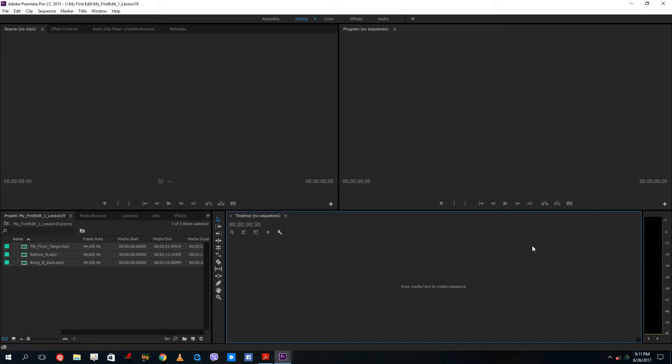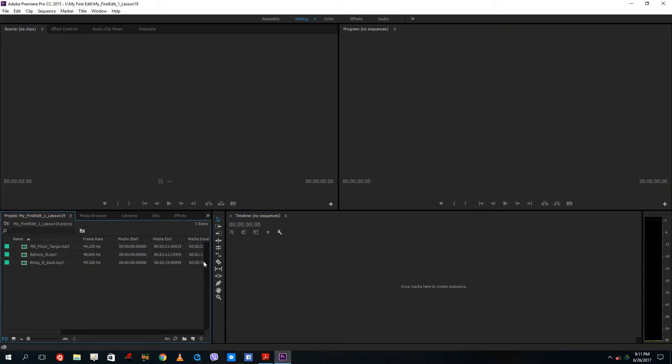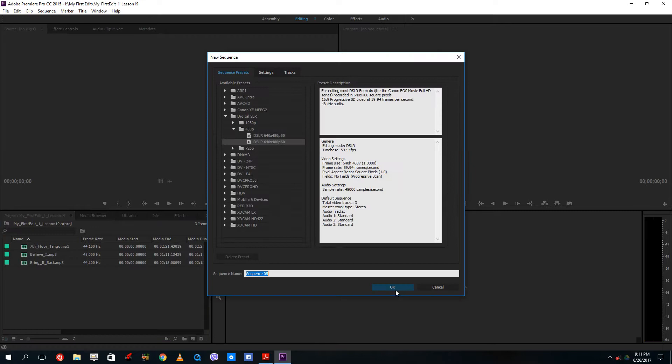Hello YouTube and welcome to lesson 19 of the Adobe Premiere Pro tutorial series. Today we're going to look at how you use audio effects. Let me create a sequence for that.